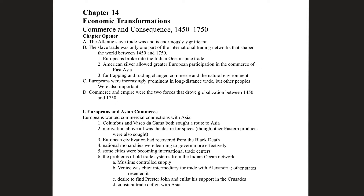Chapter 14 is a continuation of Chapter 13, which covered first contact, conquering, and the creation of various colonies. Chapter 14 focuses on the long-term consequences, especially the economic consequences of the colonies that Europe created. The biggest one is the Atlantic slave trade, which is going to be amazingly and enormously significant.